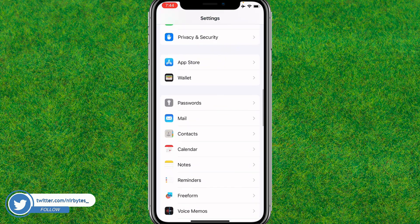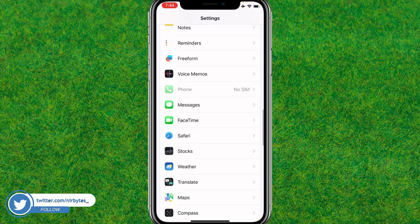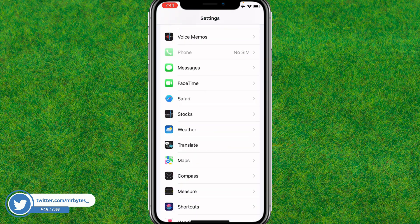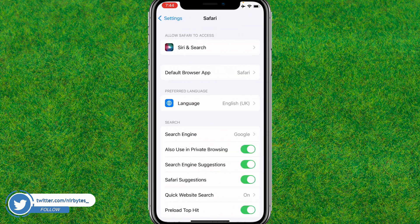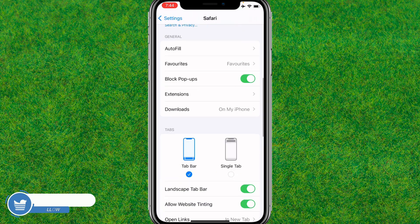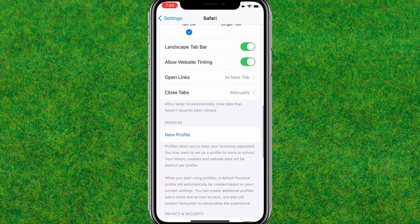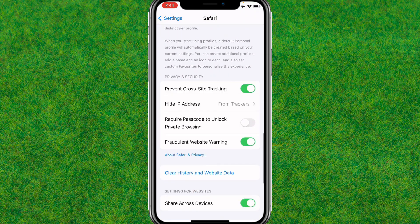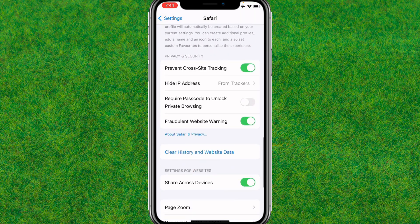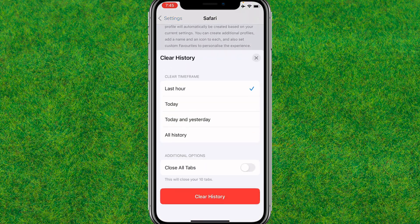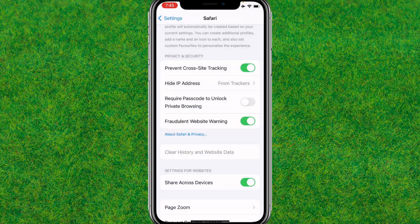After that, go back, scroll down, and find Safari. Go to Safari and clear the previous history and browsing data.